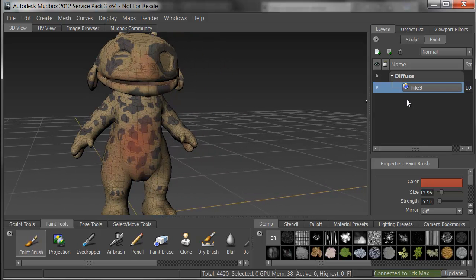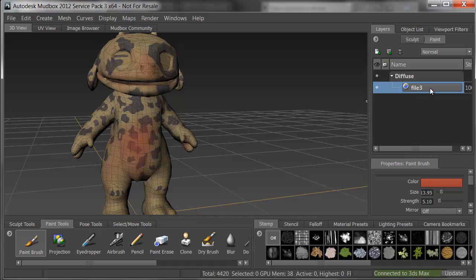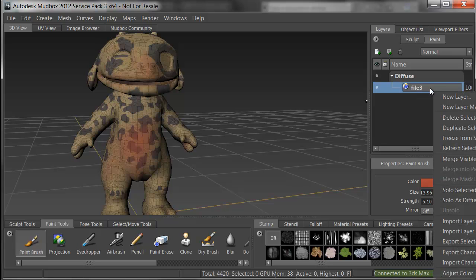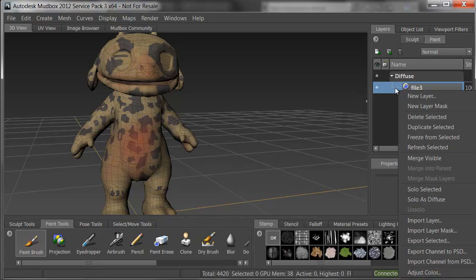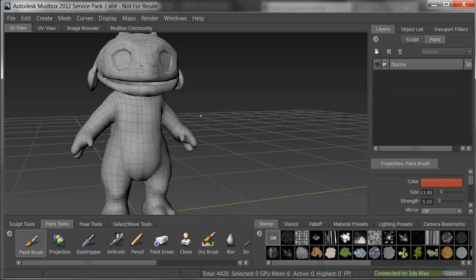As an alternate, I can take the file that came in and right click on it, and choose Delete Selected. Now, he has actually no material and is ready to paint.